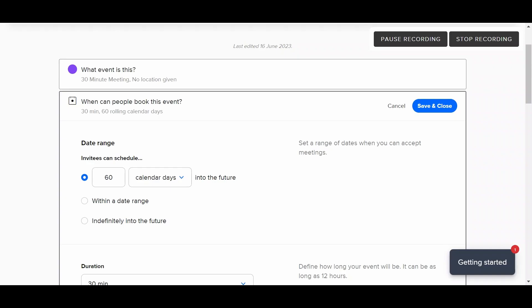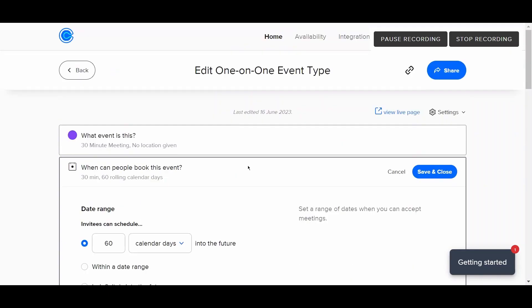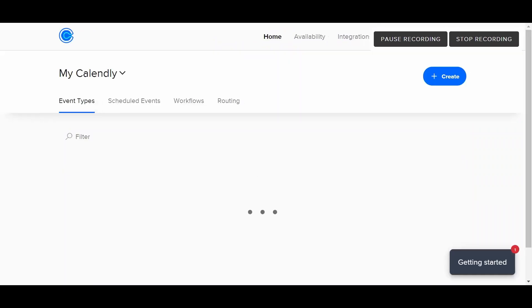Hello everyone, in this video I'm going to show you how you can reschedule the events that you have booked on Calendly. It is a quite simple procedure.